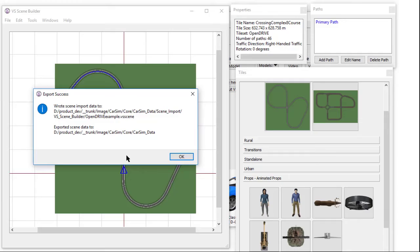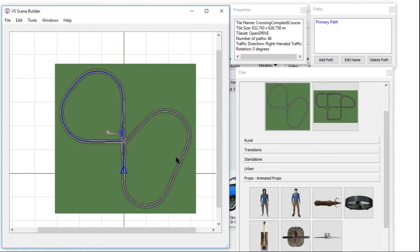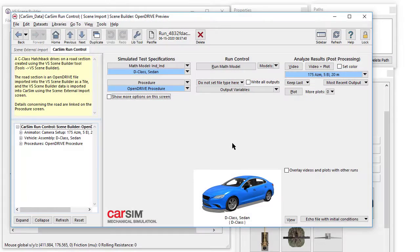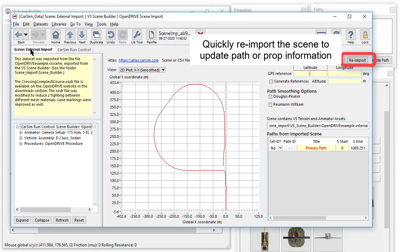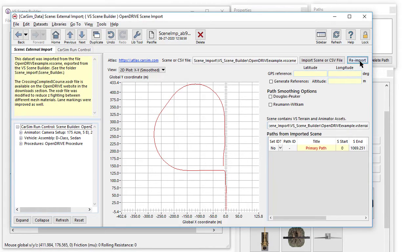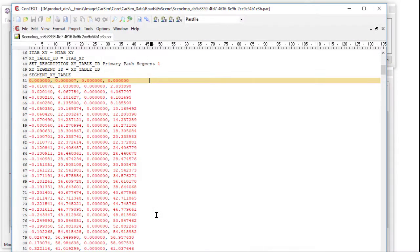Next, we will open CarSim. Using the Open Drive Preview dataset in the Scene Import category, we will navigate to the Scene Import screen and import the file. In this case, we only need to perform a reimport, since we had already specified the file path.